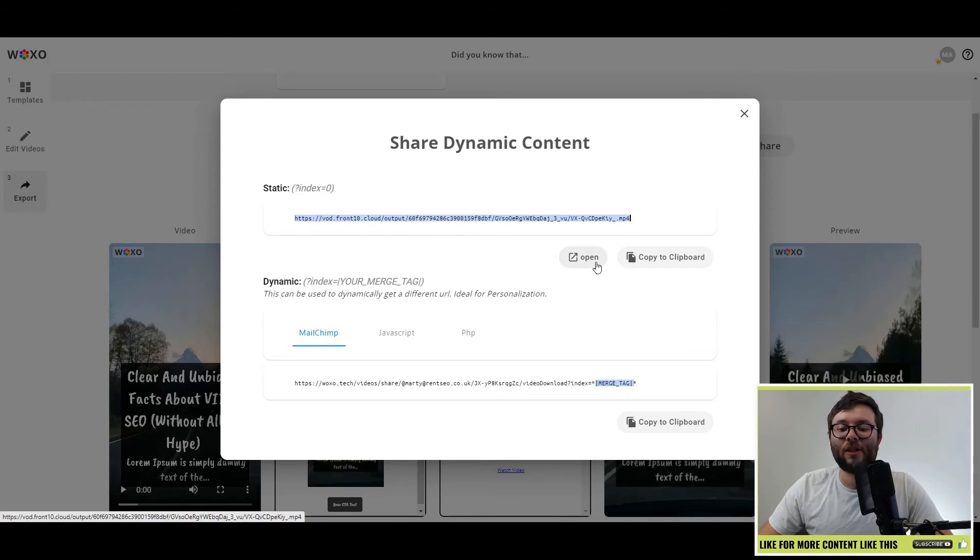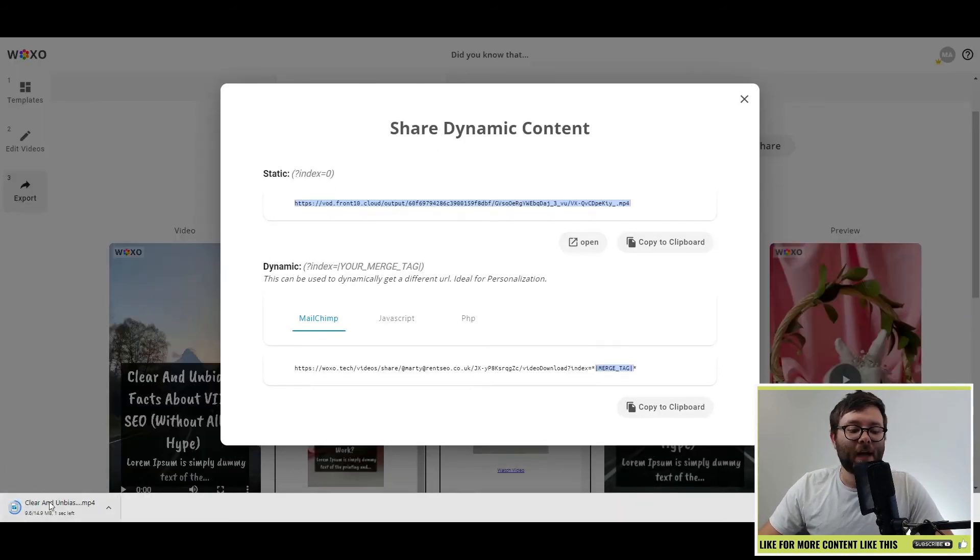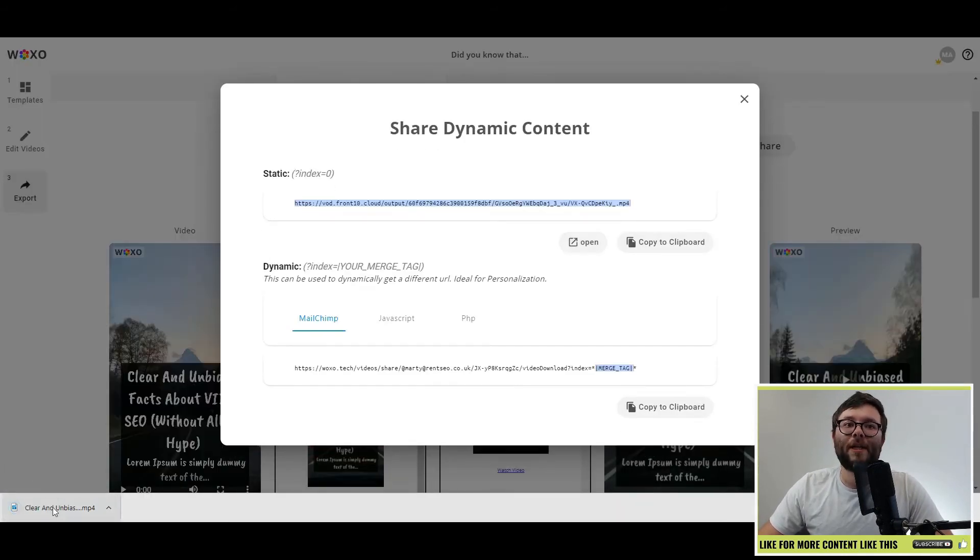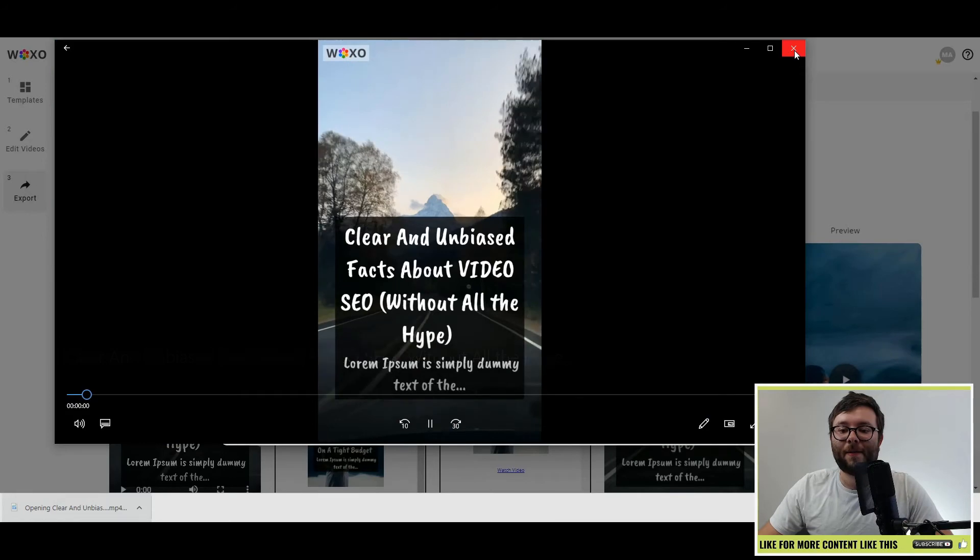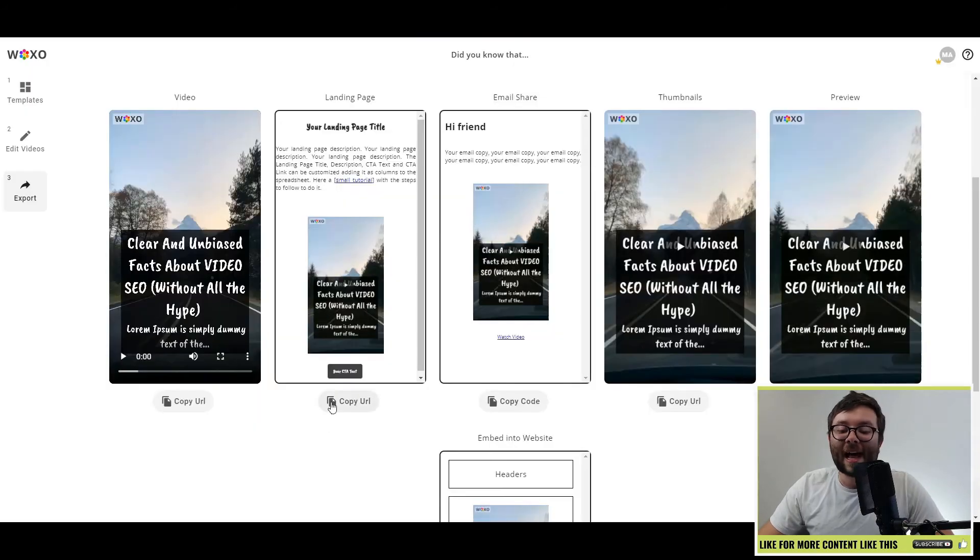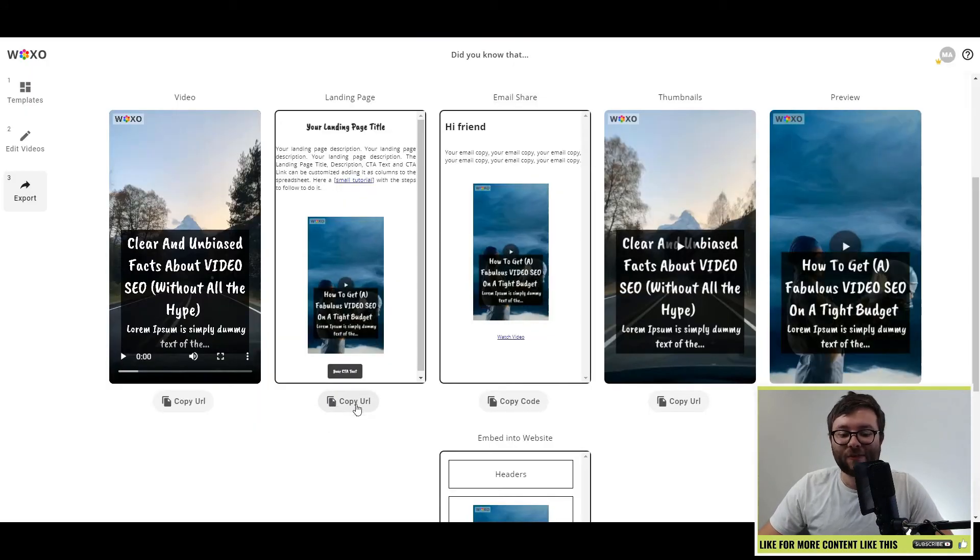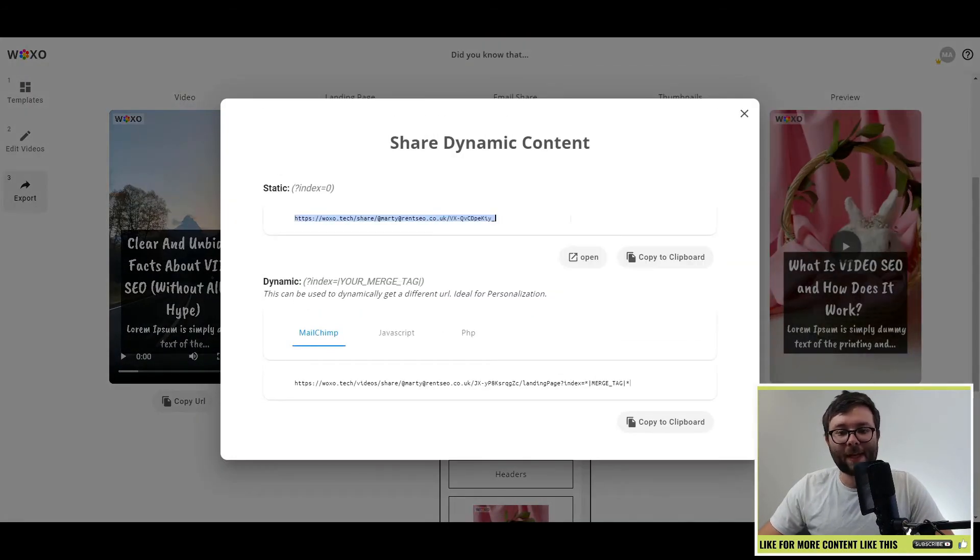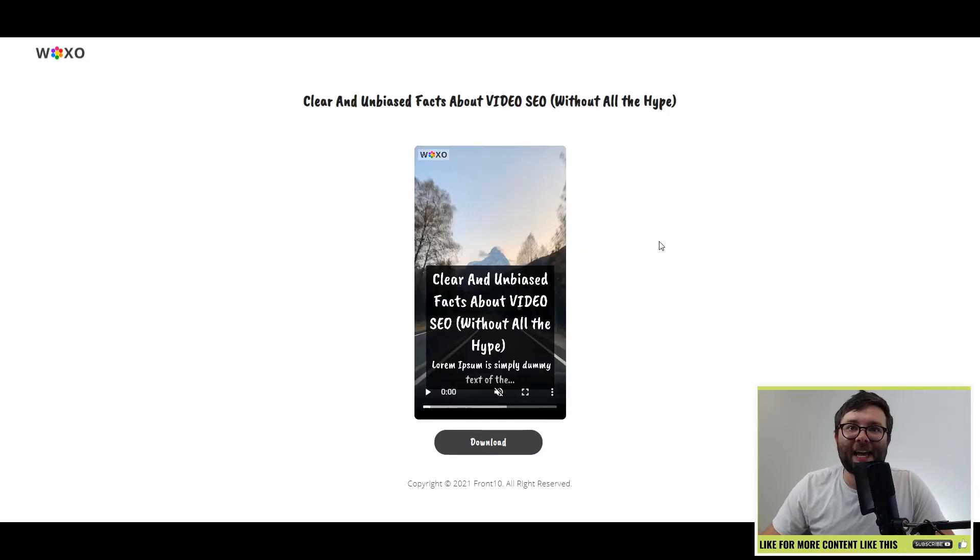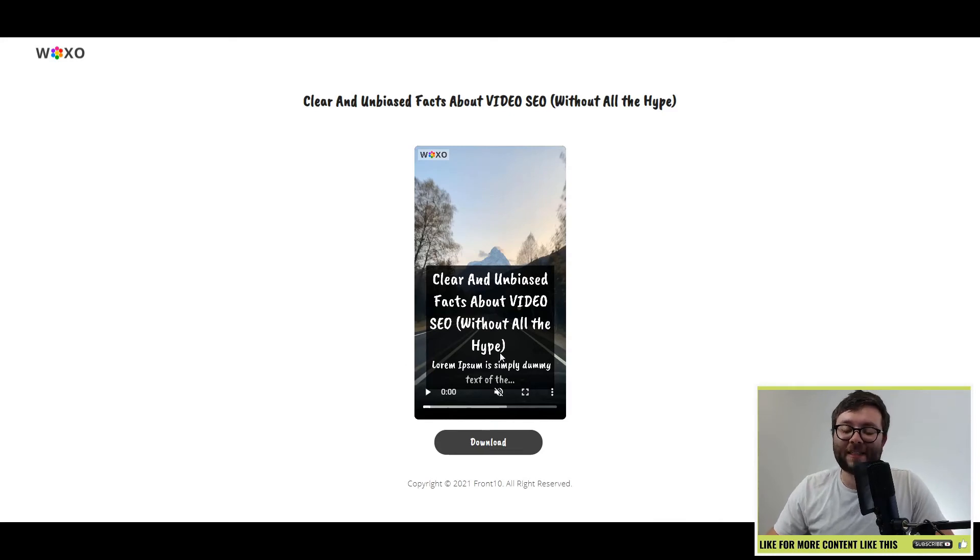If you just want a standard URL, click the open button and it will download it like so. Just open it. There you have it. The landing page. So if we go ahead and do copy URL, copy this. Now you have a landing page where you can send it to someone and pull it on your website, do whatever,